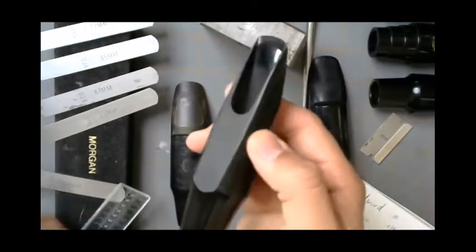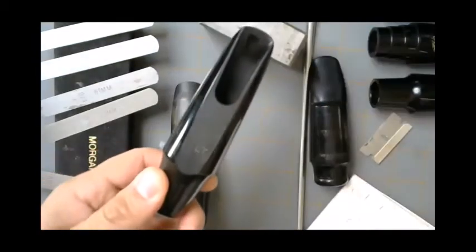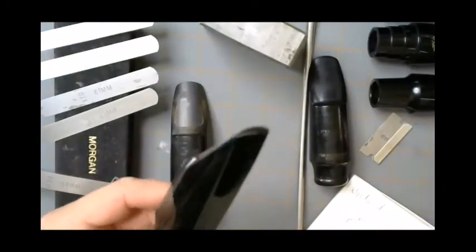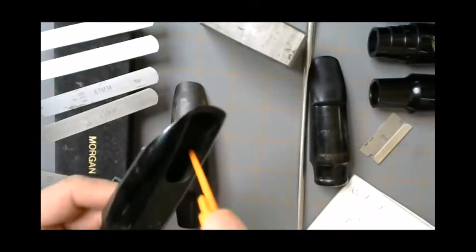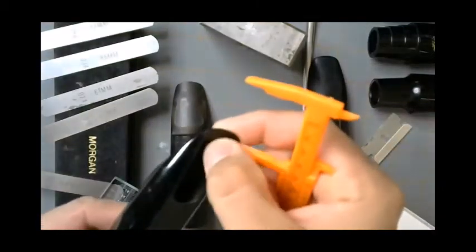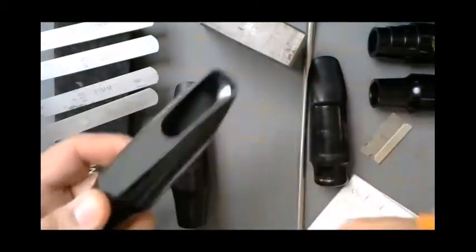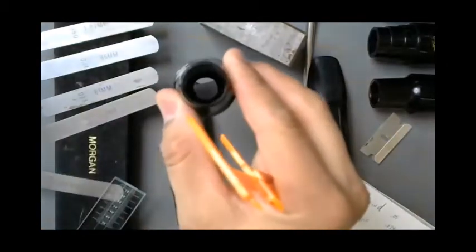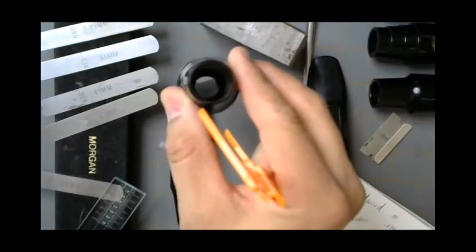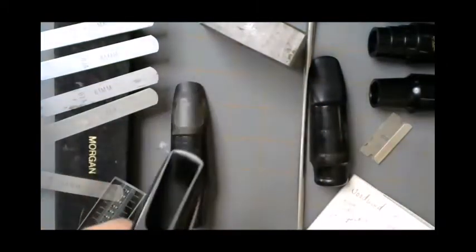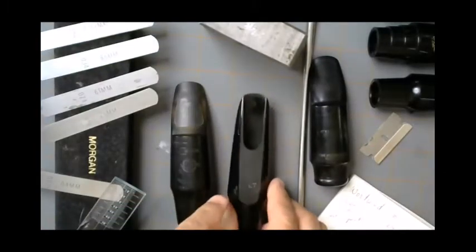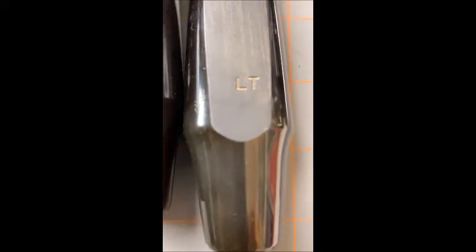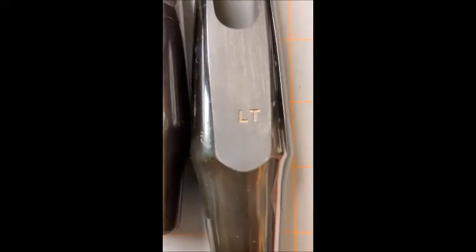Next we're going to take a look at the Larry Teal. You can see the LT right there. It has basically straight sidewalls, a minor rollover baffle, and you can see looking down there a circular throat.